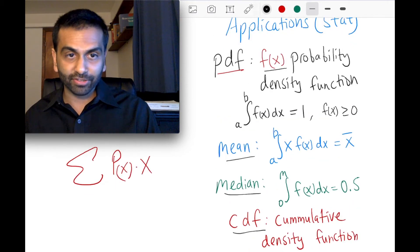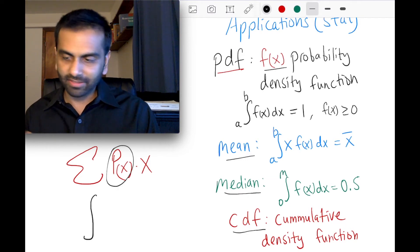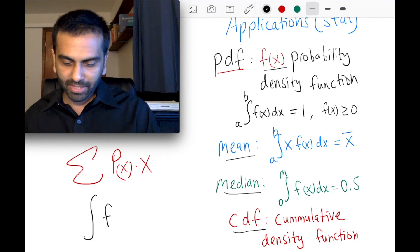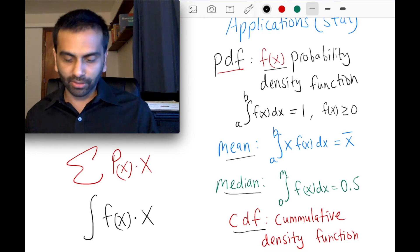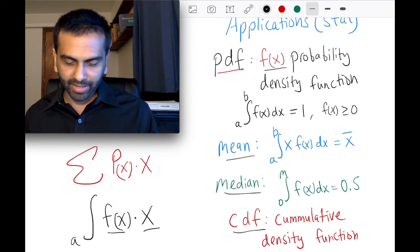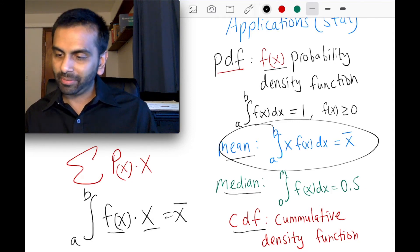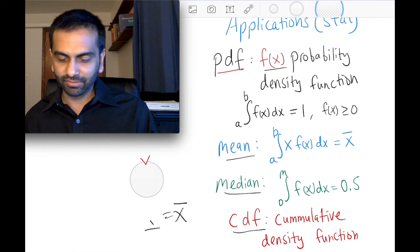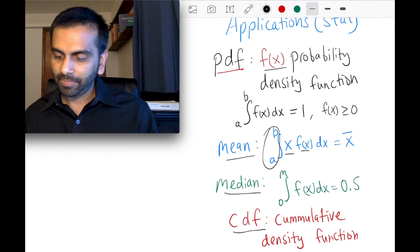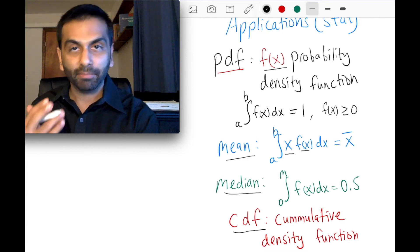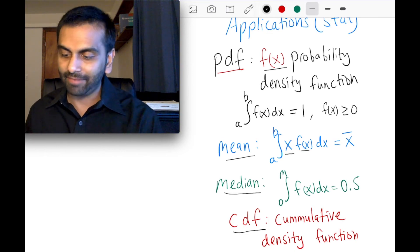For a continuous variable, the mean is the integral of the PDF times x, from the beginning to the end. This gives you the average x-bar. It's the continuous version of multiplying the probability times the value and adding them up across all possible values — giving you the average or expected value.